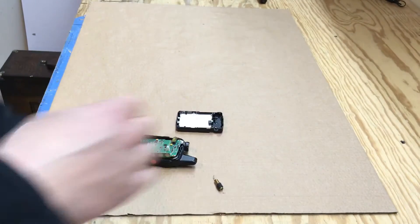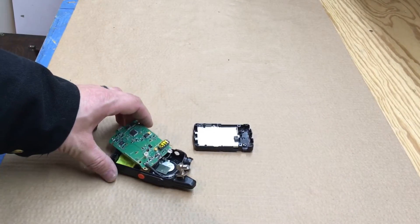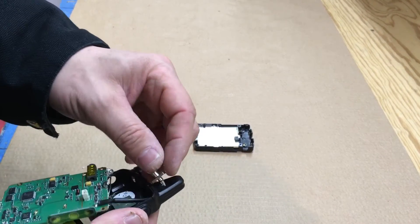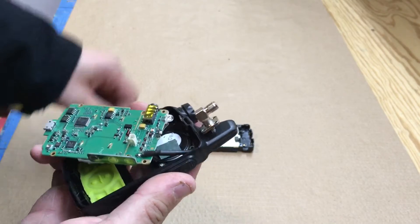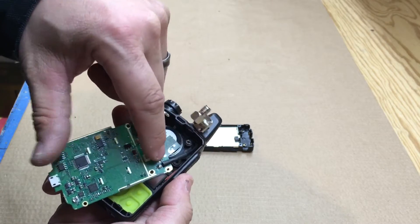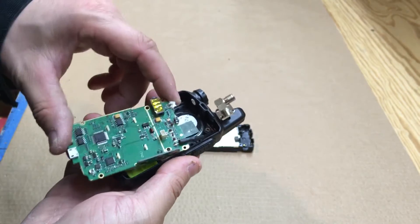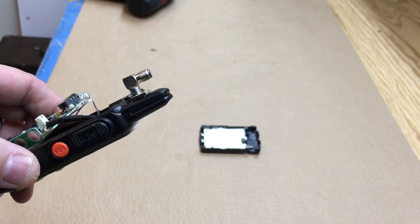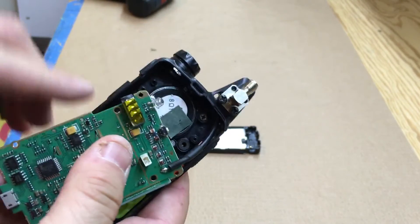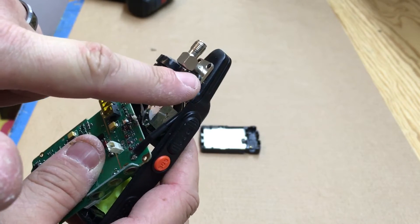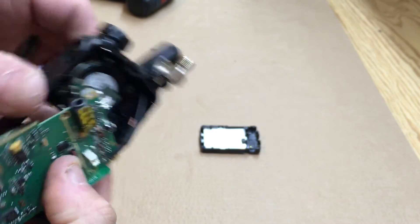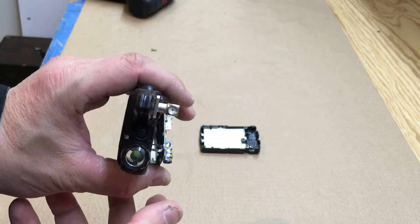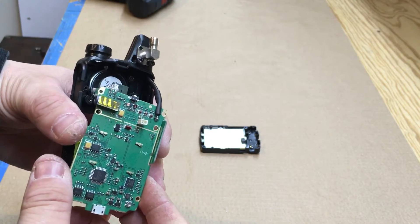All right, so I went ahead and soldered this on to the circuit board itself, so now I'm just going to mount this in here. So I went ahead and put two screws in here, drilled two holes into the plastic, then put two little small screws in there. So there we go, we have the SMA connector mounted, soldered to the board.